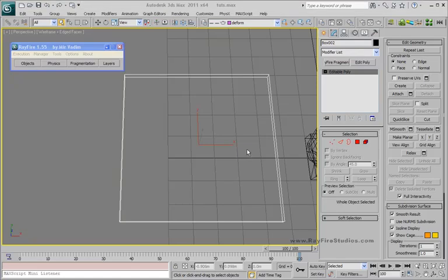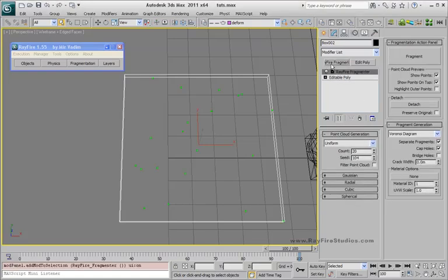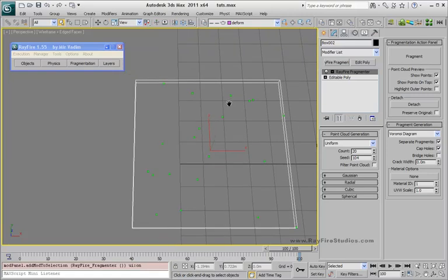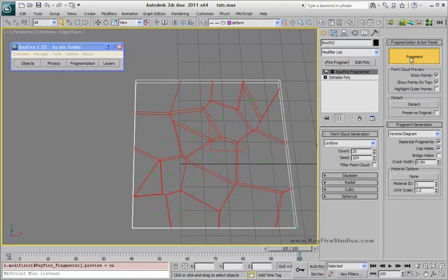Hello, in this tutorial I will show you how to use the new Refire Fragmenter modifier. All you need to do is just assign it to an object and hit the Fragment button, this big button.